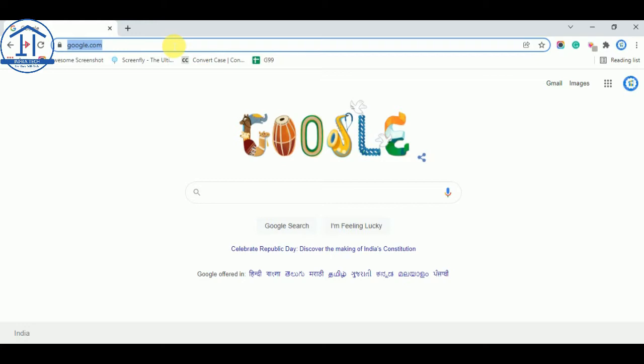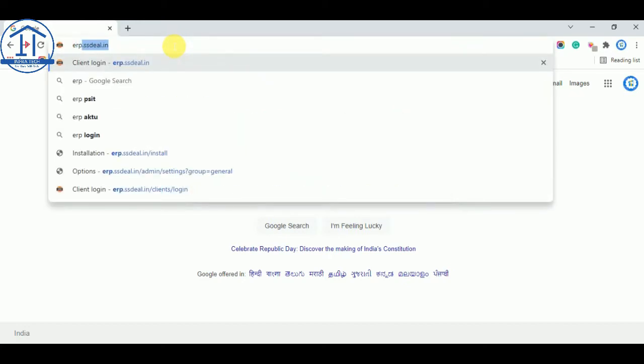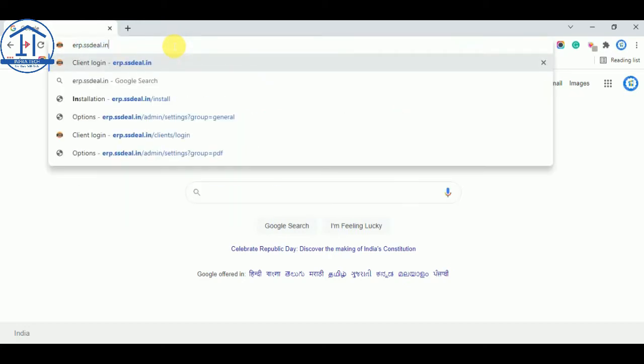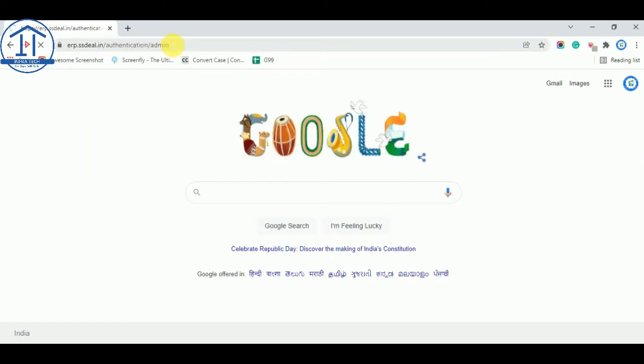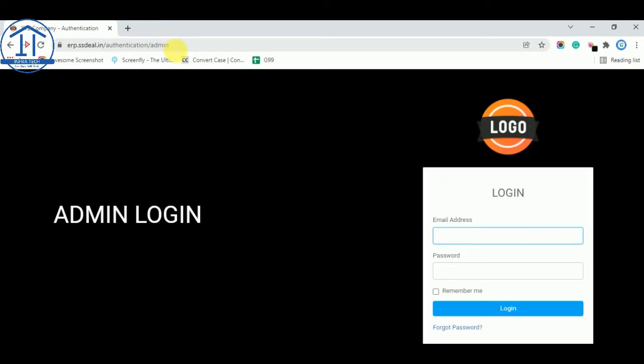I will show you a demo. This URL you received by Redon team once your software is ready. This is a cloud based software so you can manage from anywhere anytime.